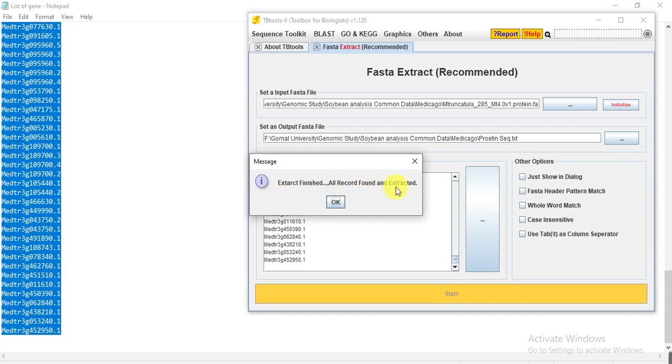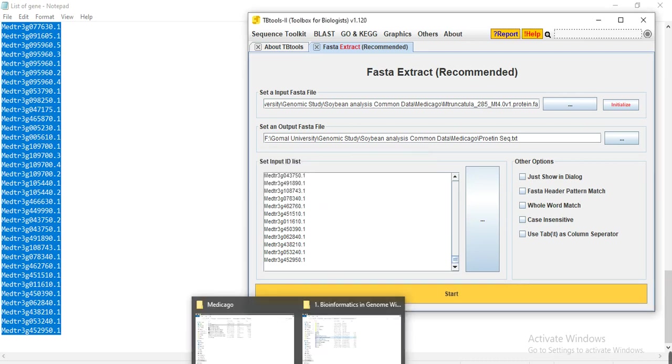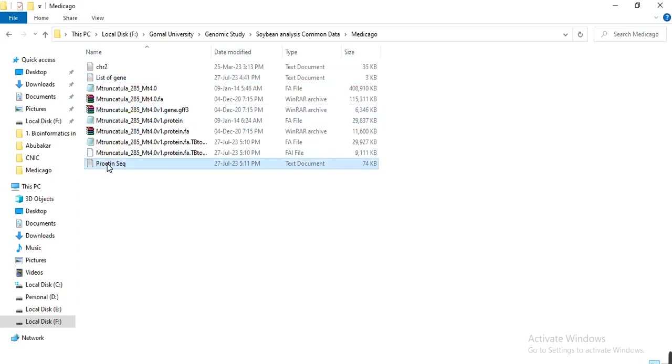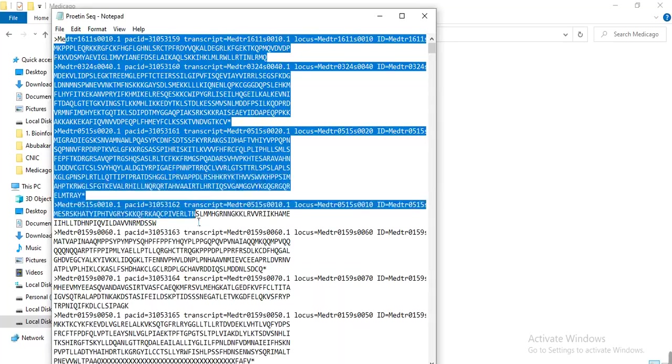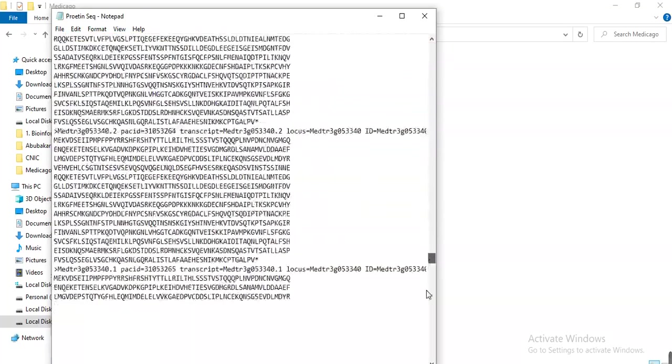You see in milliseconds it gives the result: extract finished, all records found and extracted. In no time it gives you the sequences of all 150 genes.